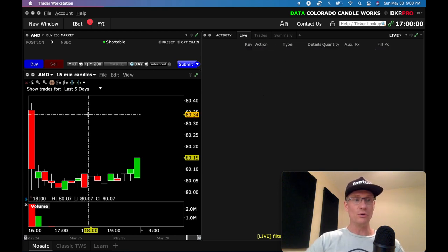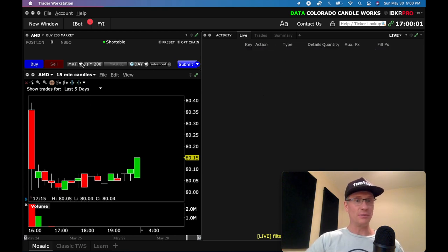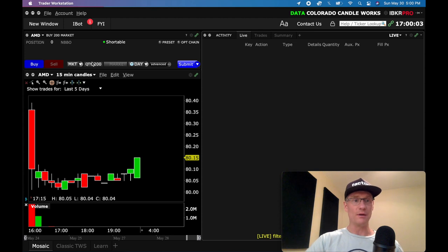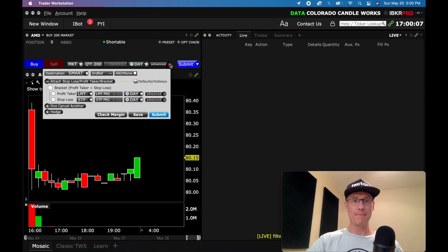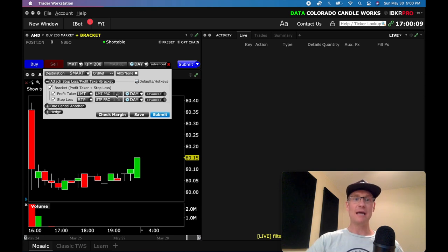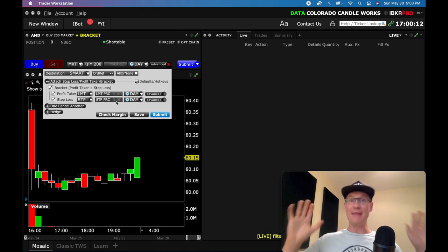To review real quick: this is the simplest way to put on the bracket order — just select your order type, your shares, click advanced, highlight bracket, and then set up your profit and your stop loss. And that's all you have to do.